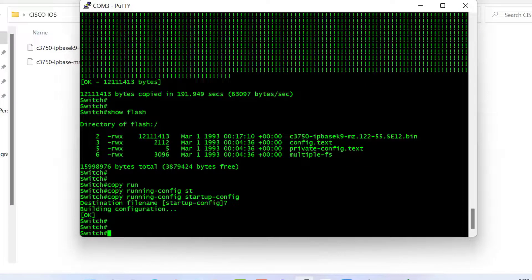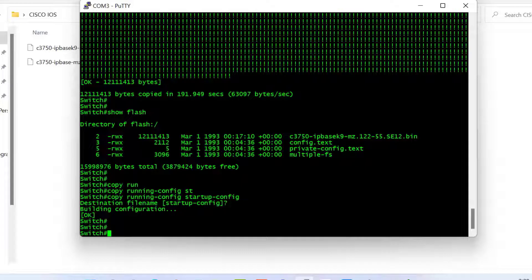To downgrade or install the old IOS from the backup file, the process is exactly the same as uploading new firmware — you just need to copy the name of the old firmware or backup file. The process is identical to upgrading, so I'm not going to make a separate video for that.